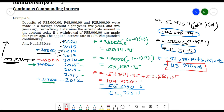Those are all the discussions for continuous compounding interest. I'll see you on the next video for the upcoming discussion. I hope you've learned something from this video — please don't forget to like and subscribe. Thank you and have a great day!